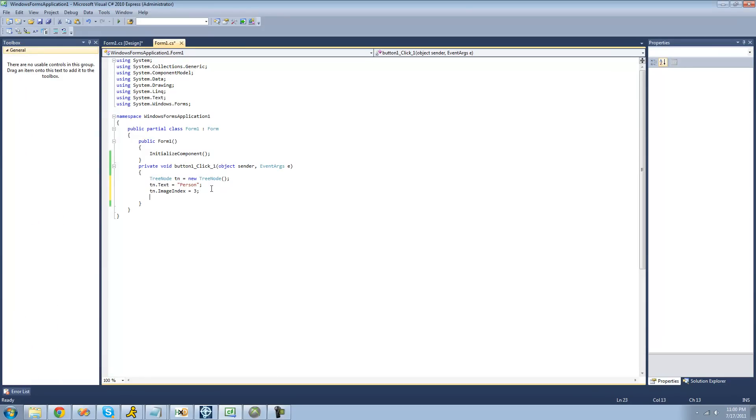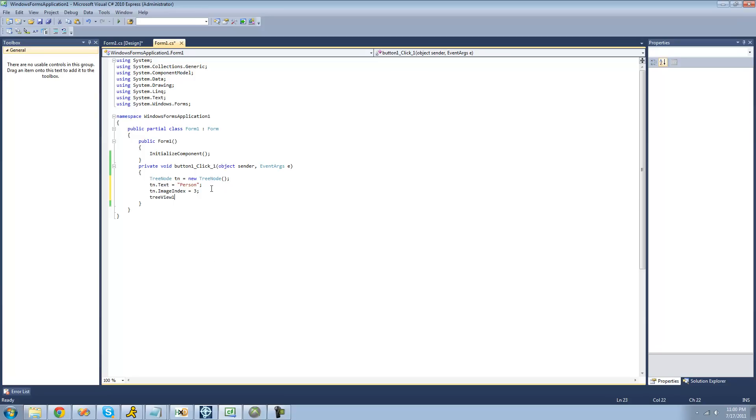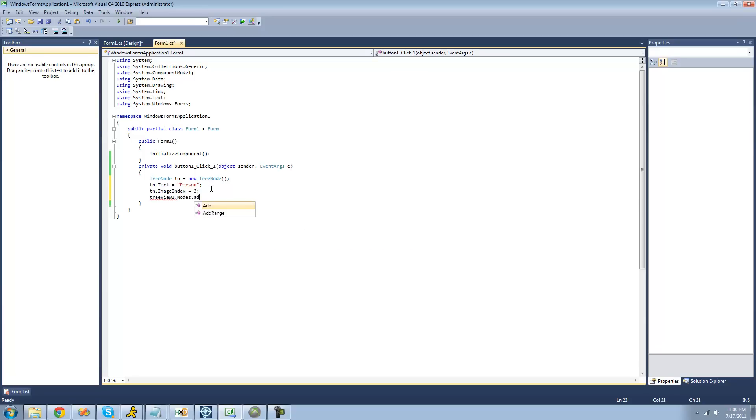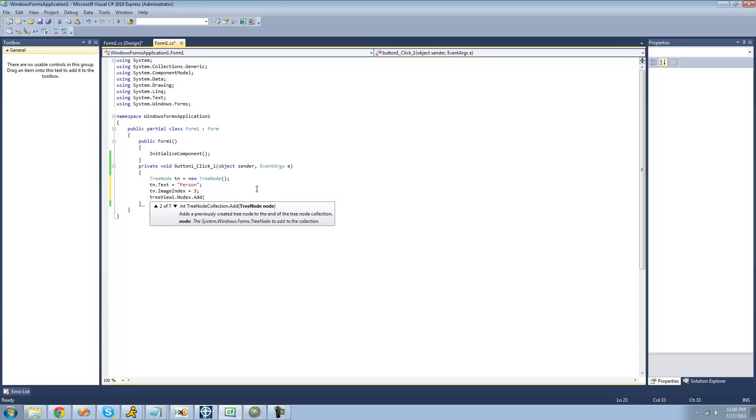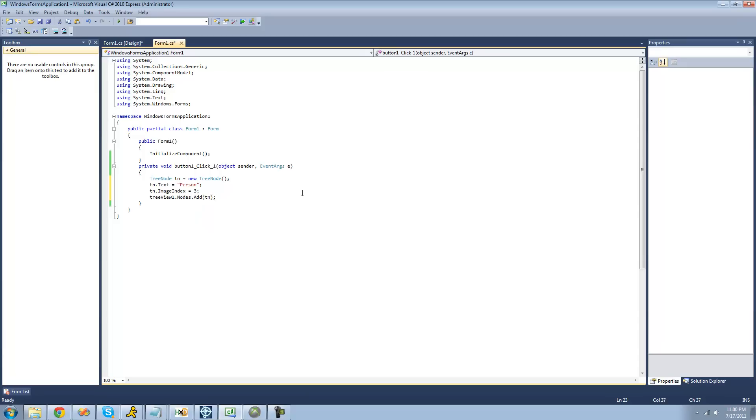Now that we have all our properties set, we're just going to add this tree node to the tree view. We're going to just do tree view 1.nodes, and then use the add method to add our tree node. And if you go right here, yep, we can pass the tree node through. We're going to pass our tree node that we created through.